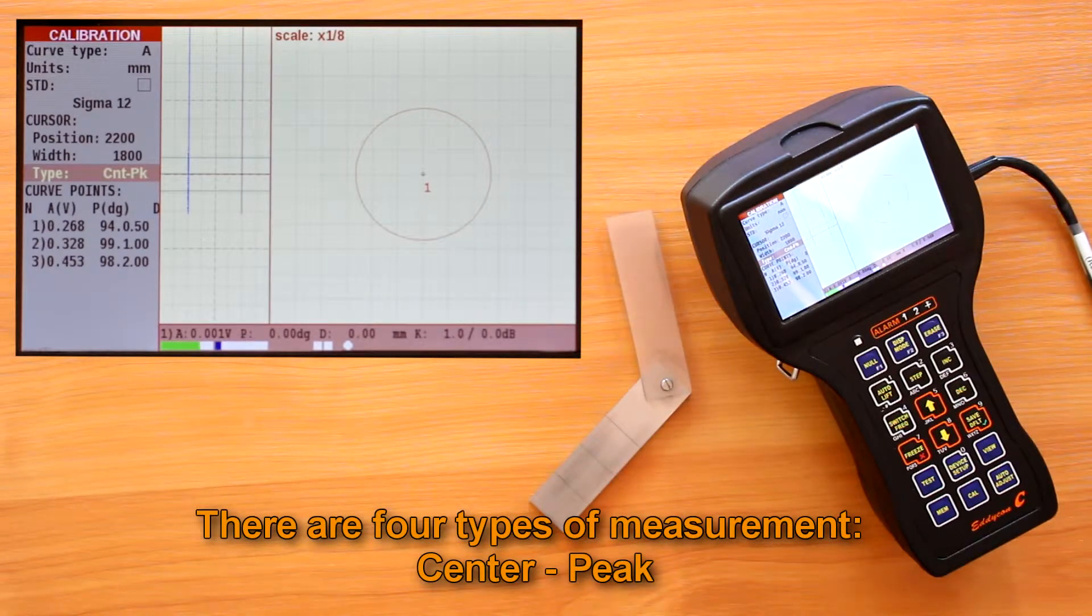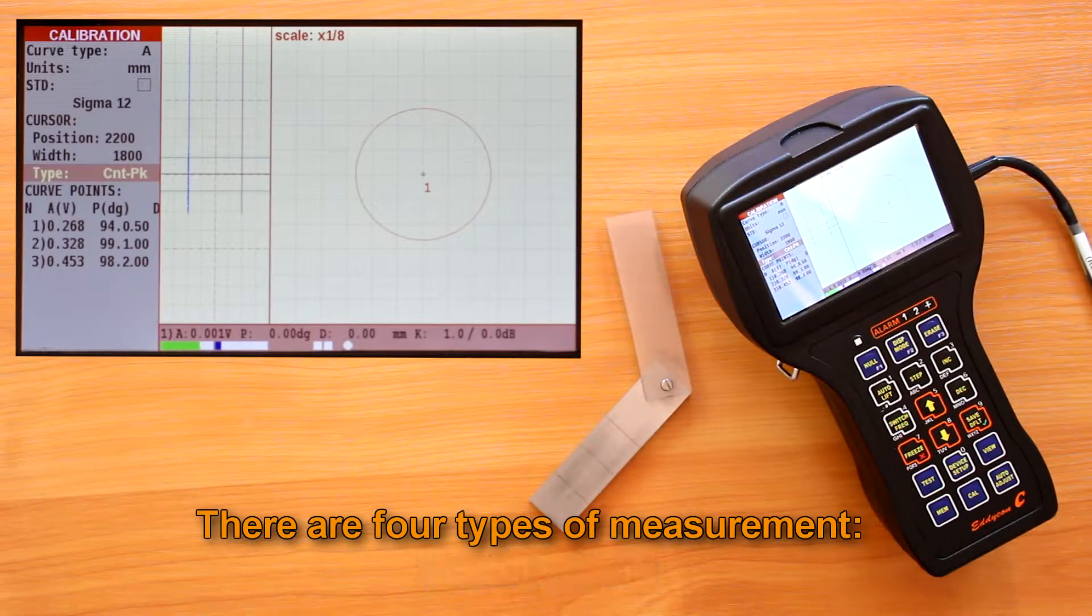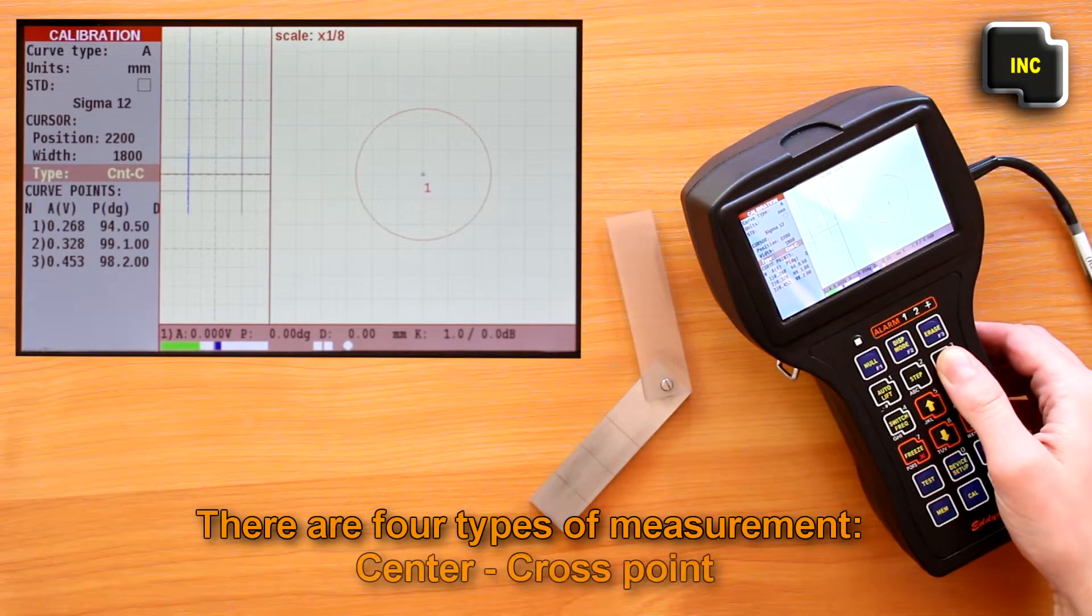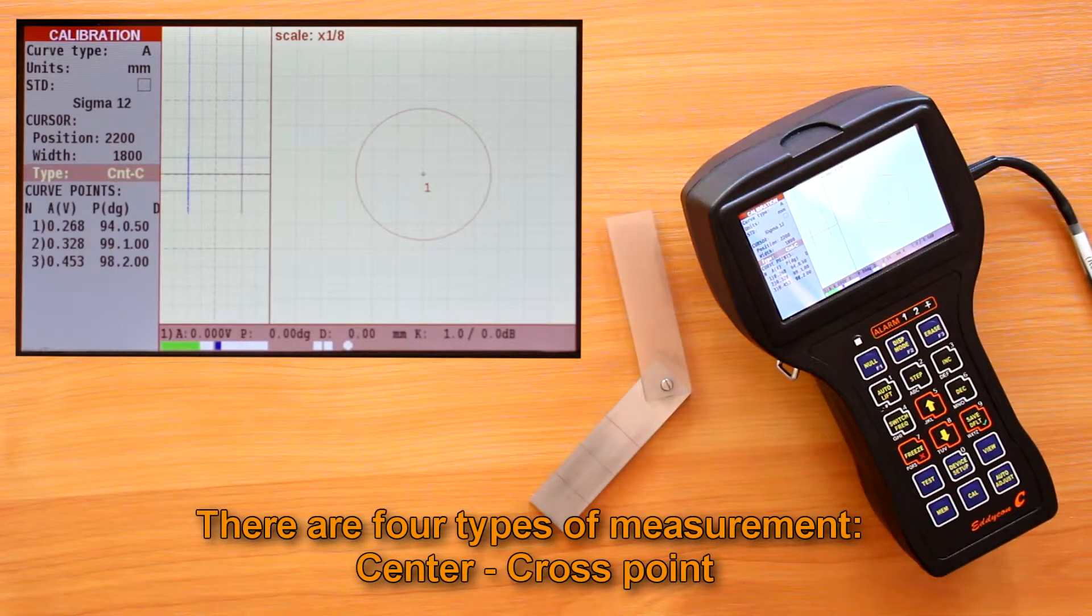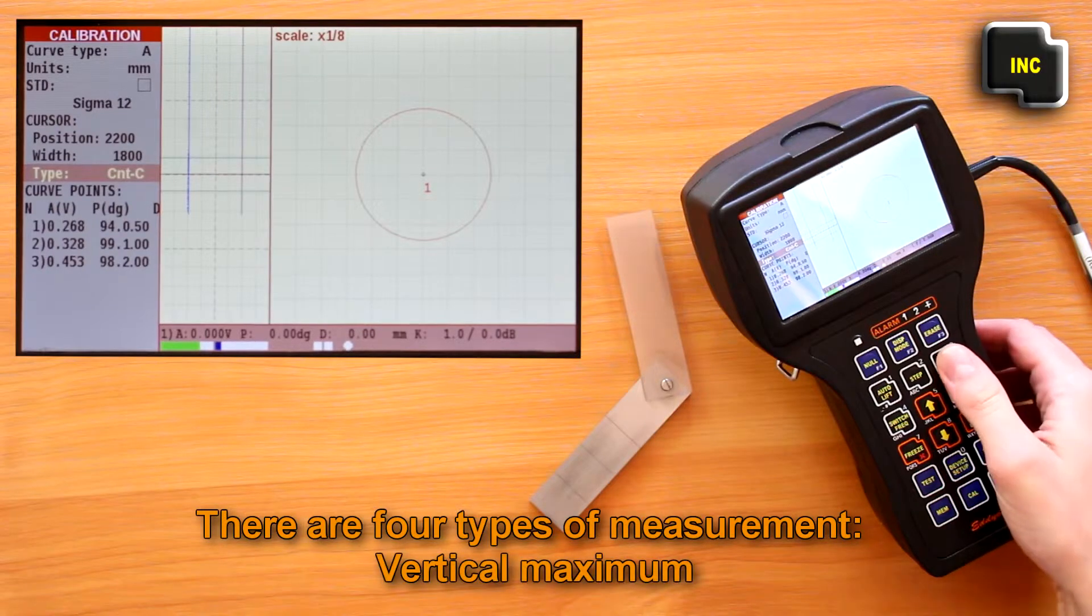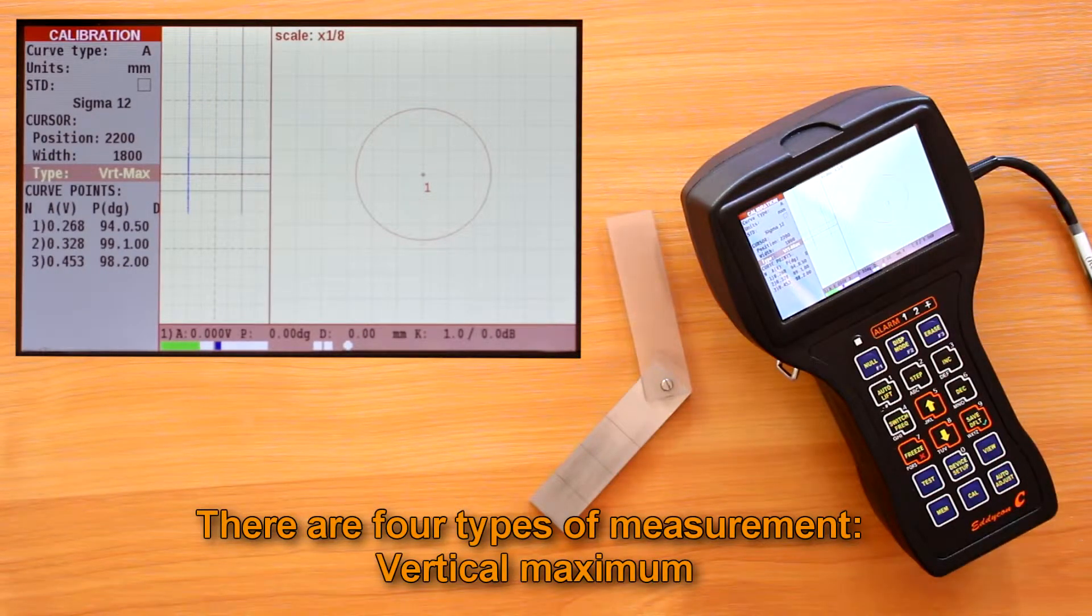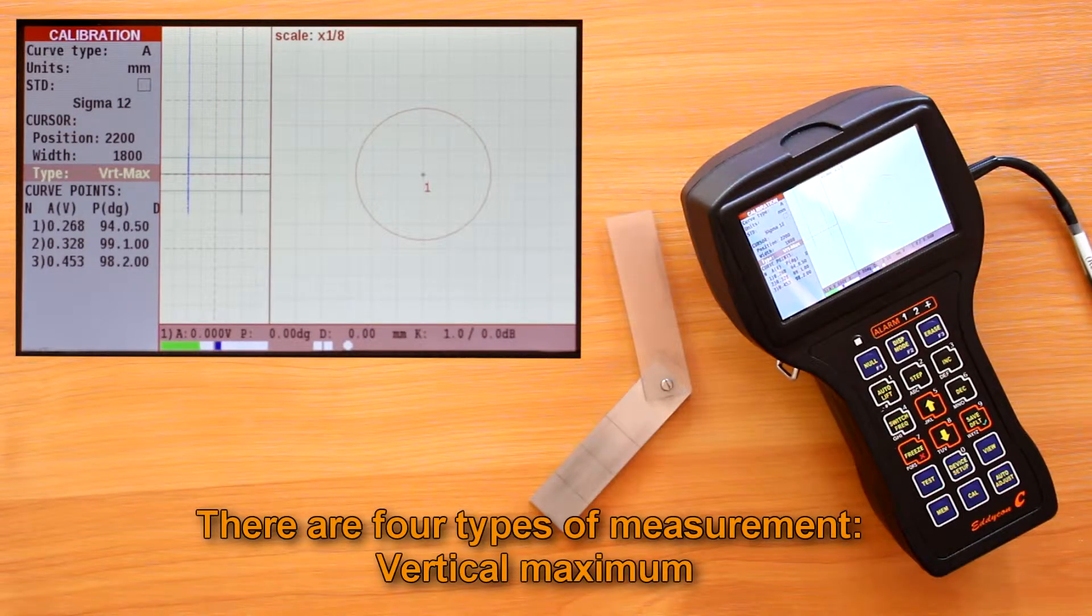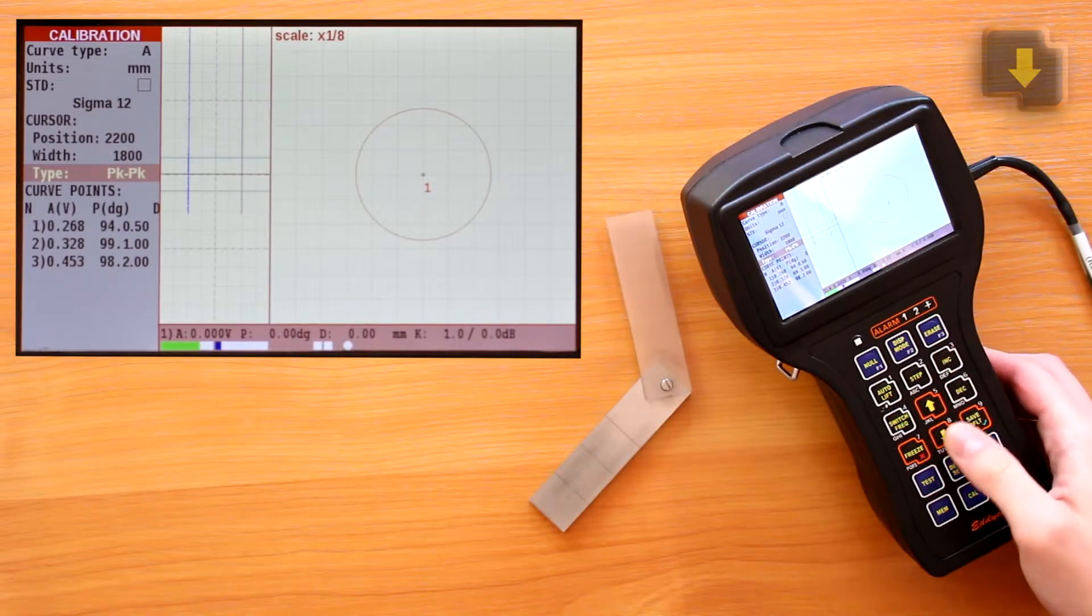The next one: the measurements are made between the center and the cross point of cursor center signal. Vertical maximum: the measurements are made between two points situated at the max distance from each other in the cursor width in vertical projection.